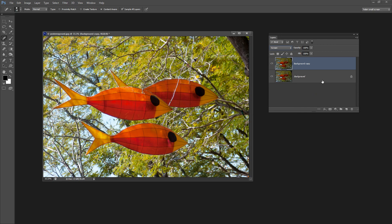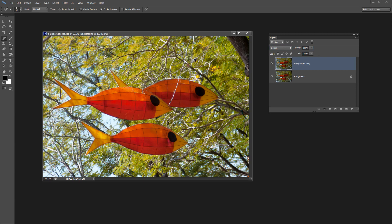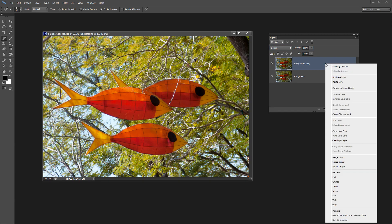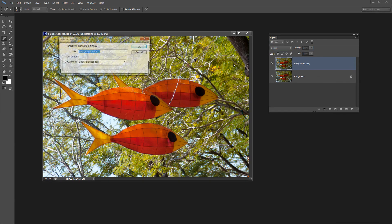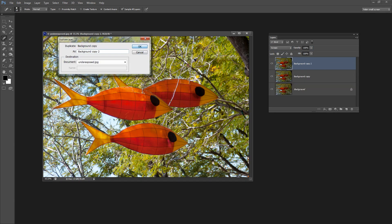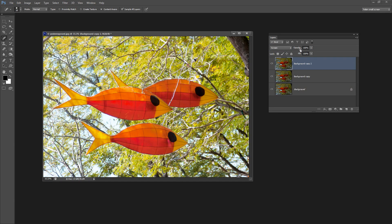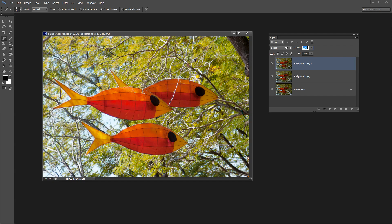And there we have our fix. Again we can back it off if we want to and we could make it even more intense by duplicating that layer again and then tweaking it to suit.